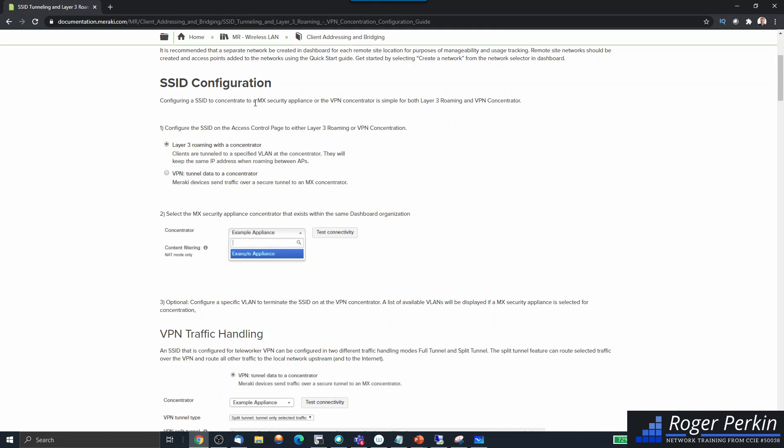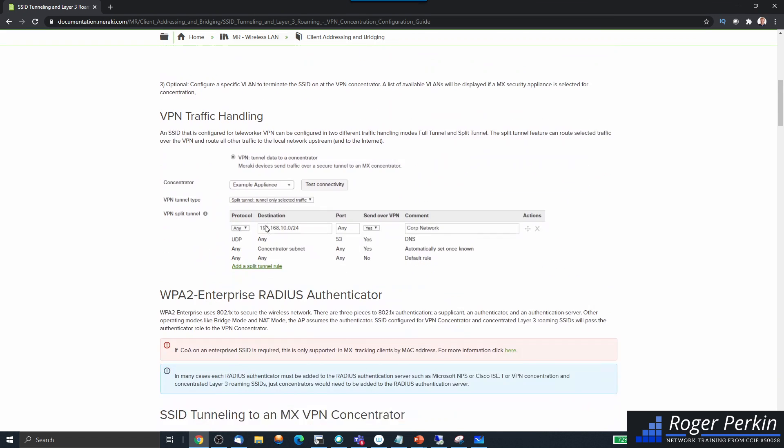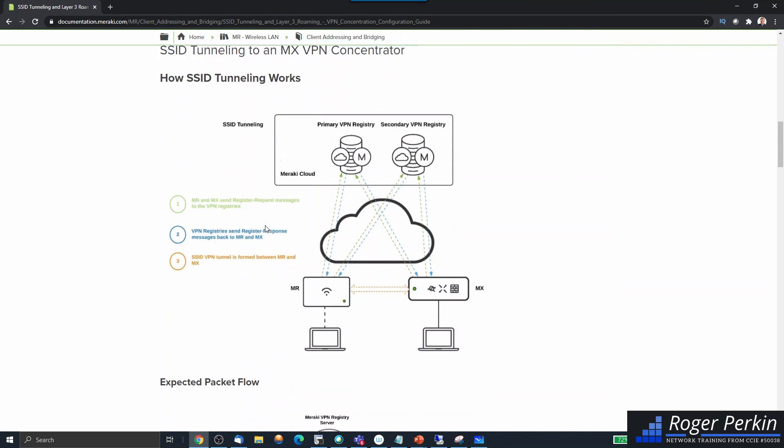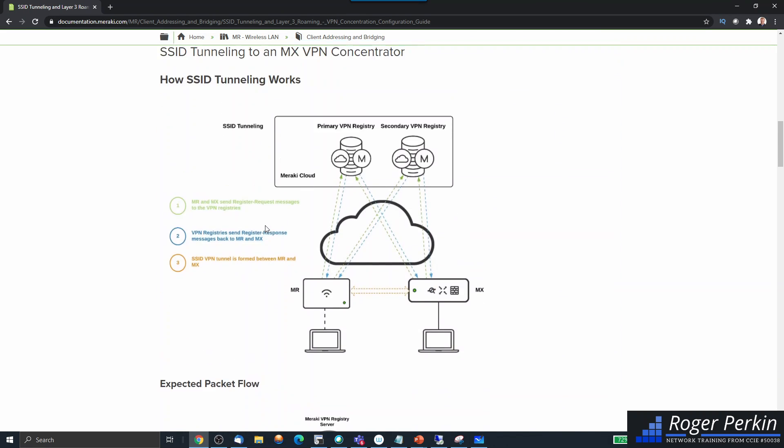If you're looking at tunneling anything Meraki SSID, you'll probably come across this document 'SSID Tunneling.' In here you need to configure your SSID to concentrate to an MX security appliance. So what that means is when you configure your SSID, you say I want to tunnel this to your MX device, and then the MX device you've got configured in the network will tunnel that traffic. Further down it shows you this diagram, and it's not 100% clear exactly how this operates, so I'm just going to go through my understanding of it.